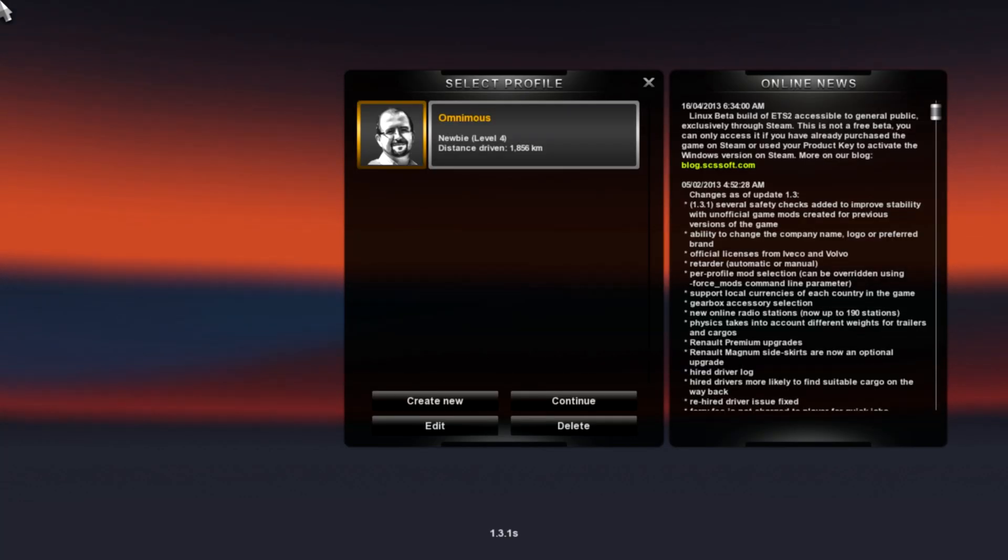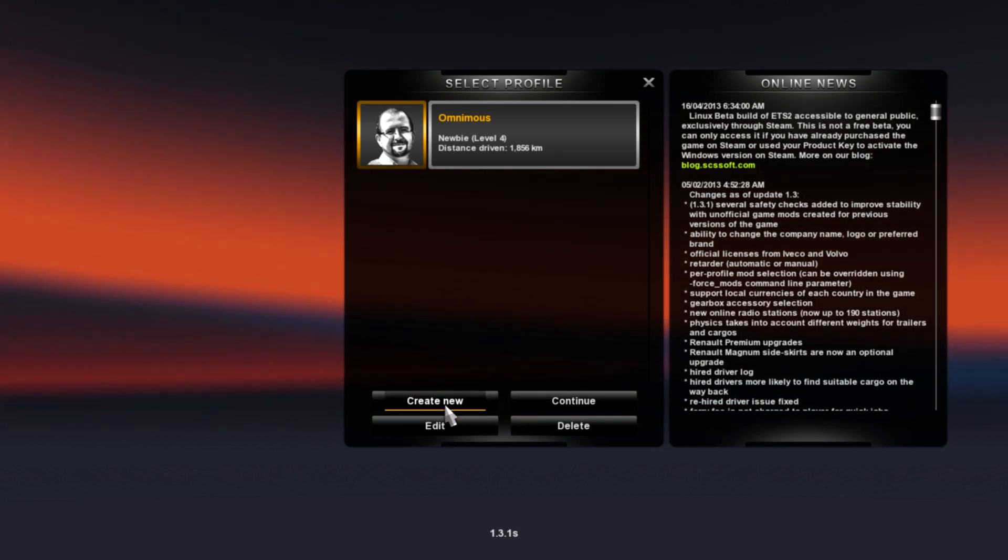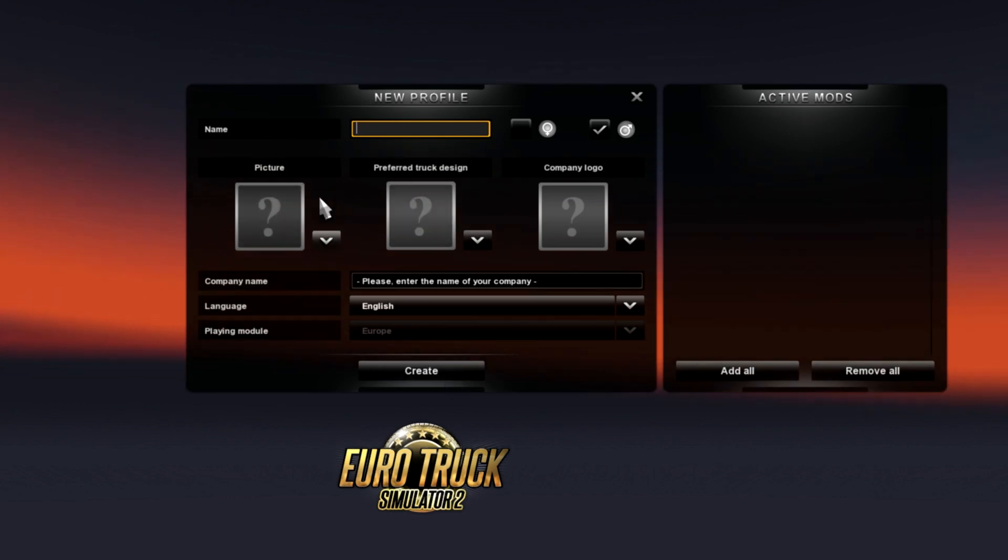on how to set up an Xbox 360 controller on Eurotruck.